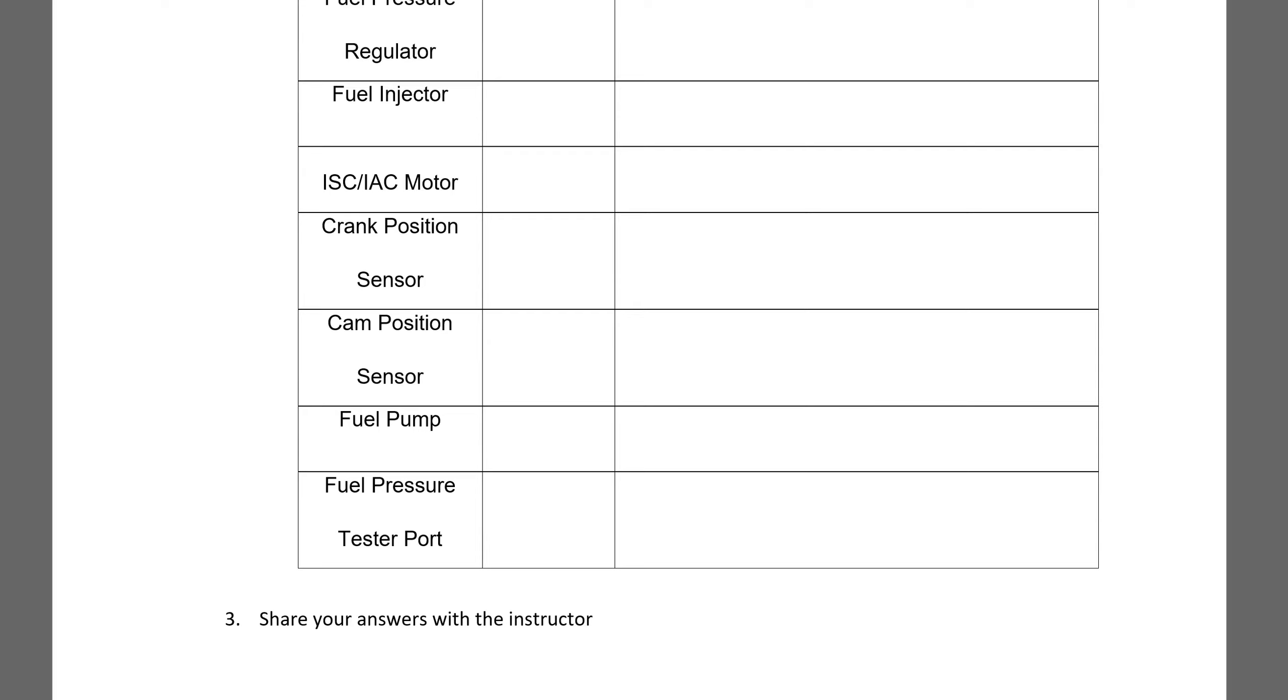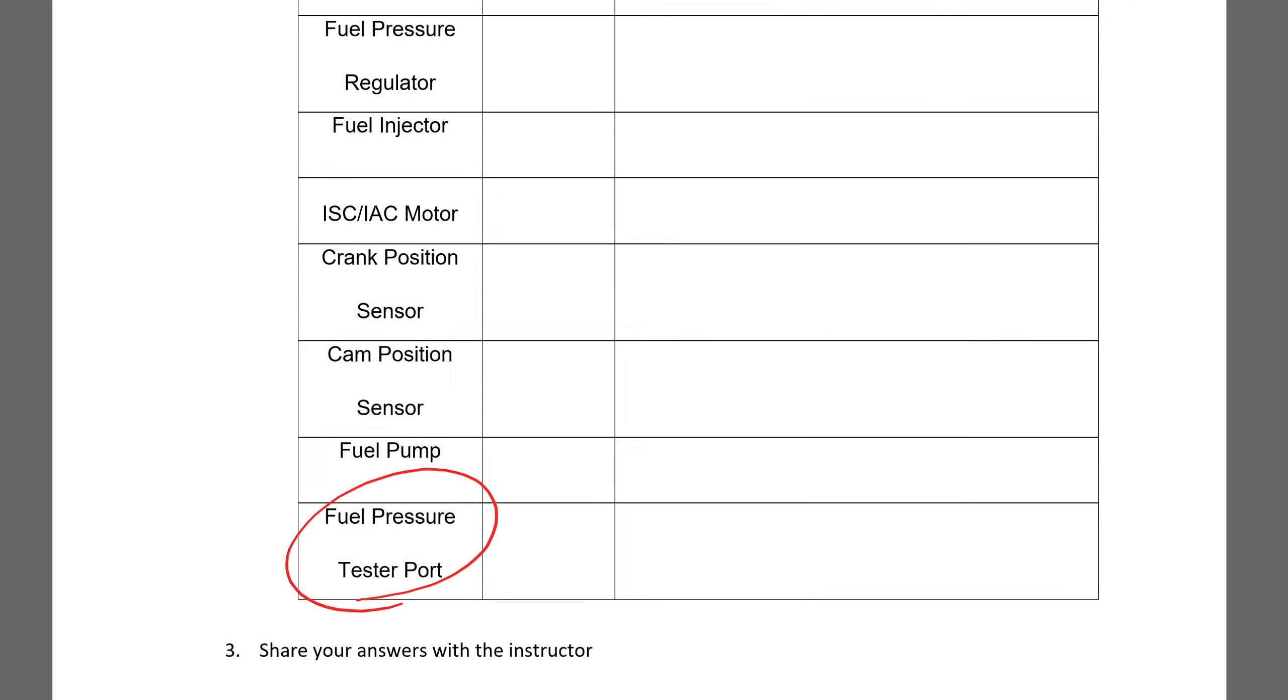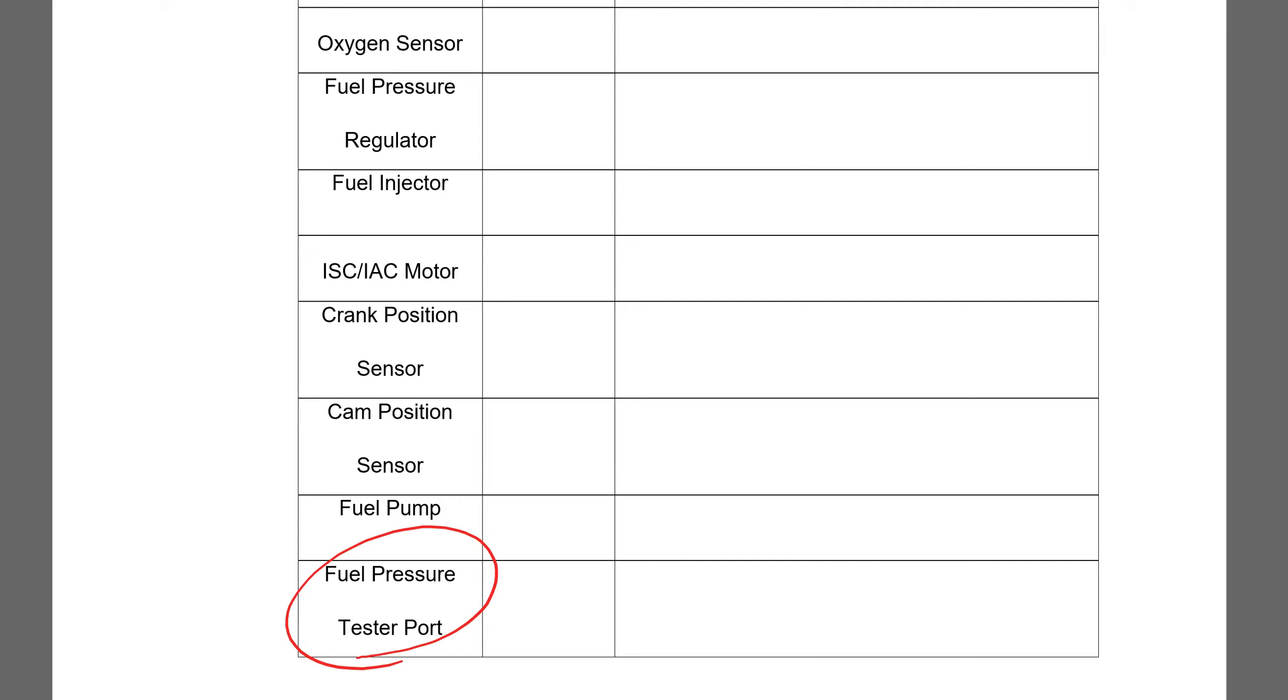Sometimes they don't have a fuel pressure test port. Sometimes the fuel pressure regulator is not visible because it's in the tank. You'll have to find that out.